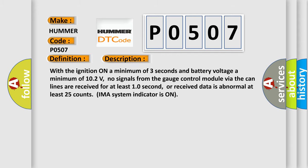With the ignition on a minimum of three seconds and battery voltage a minimum of 10.2 volts, no signals from the gauge control module via the CAN lines are received for at least 10 seconds, or received data is abnormal at least 25 counts. IMA system indicator is on.